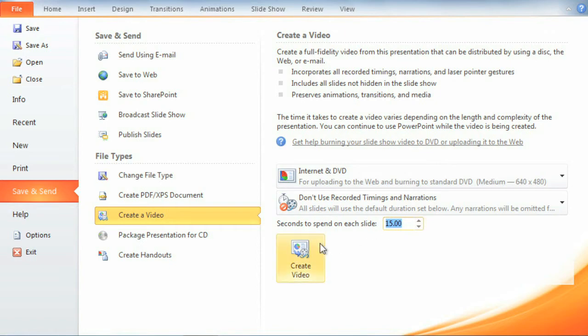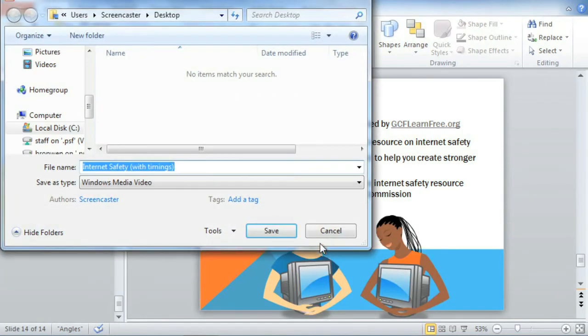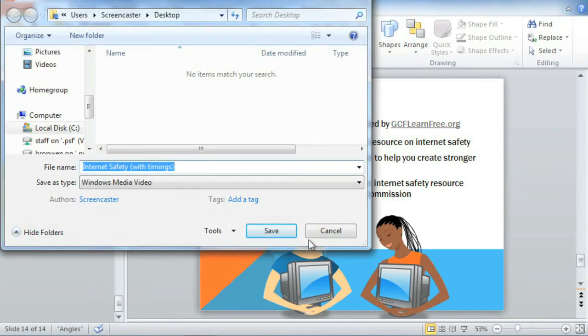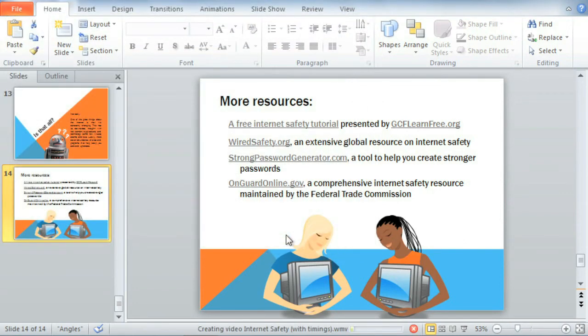When you're ready, click Create Video, and then Save. You can keep an eye on your progress using the status bar in the bottom right corner. When the bar is completely green, your video is ready to view, send, or upload.